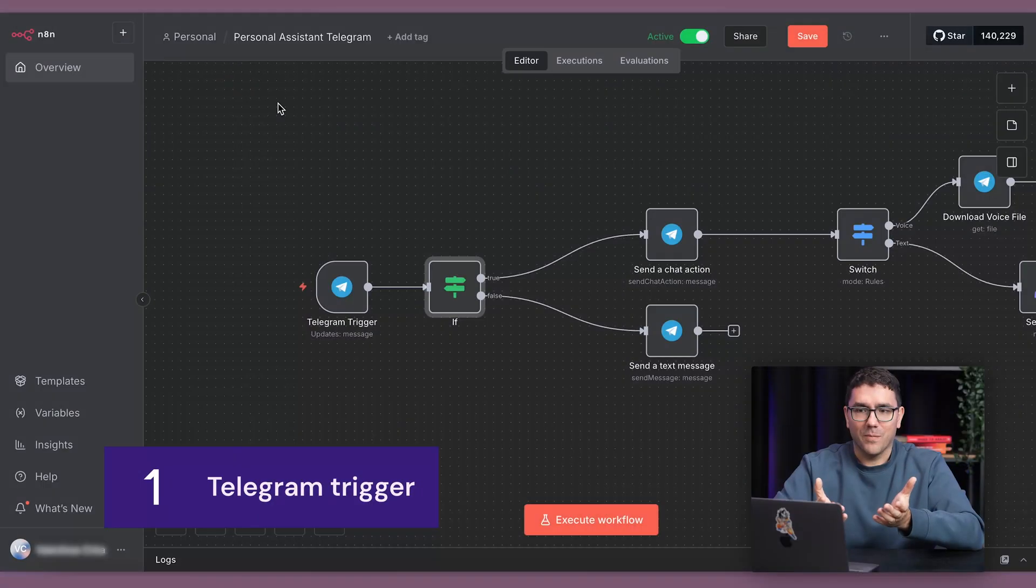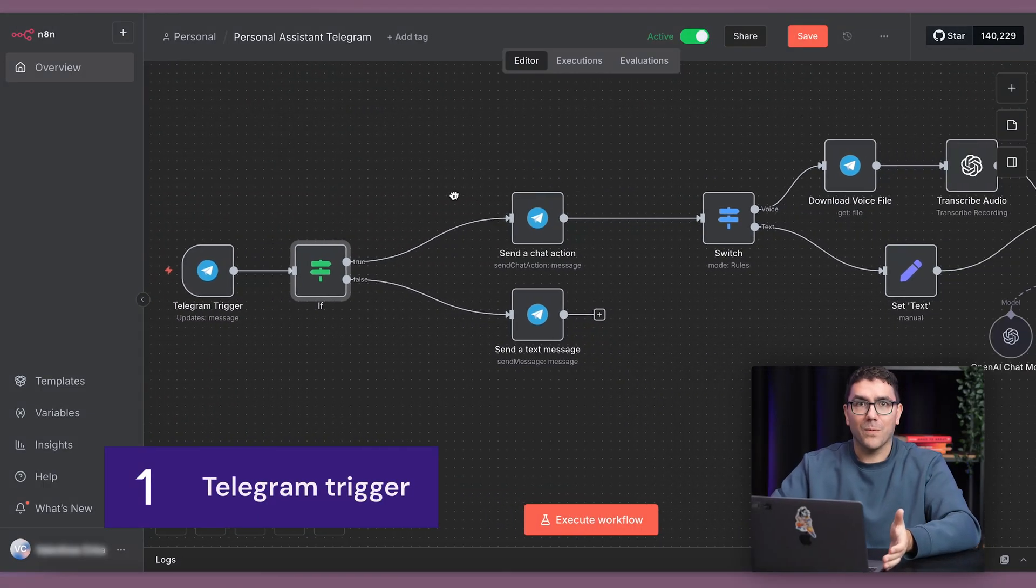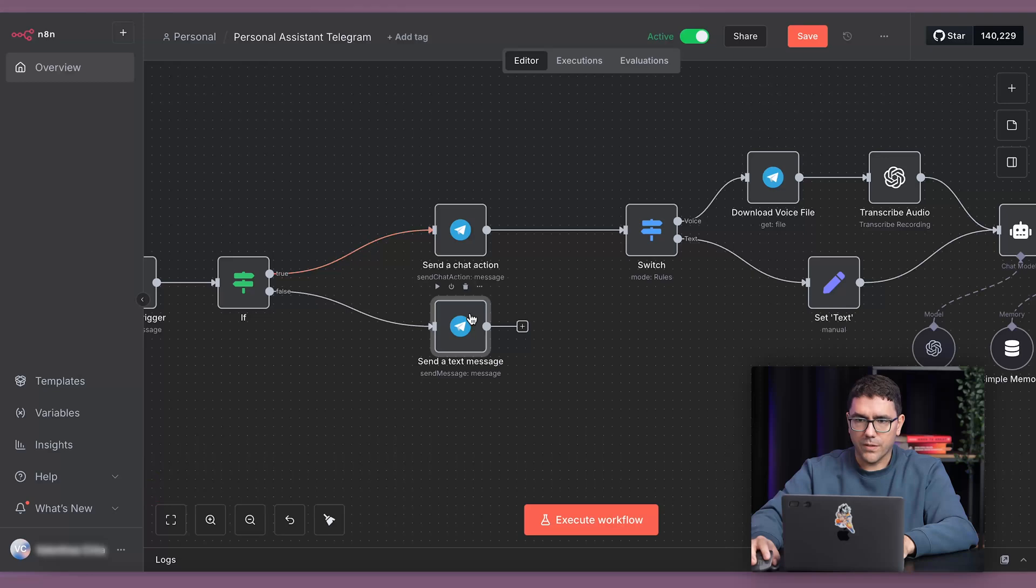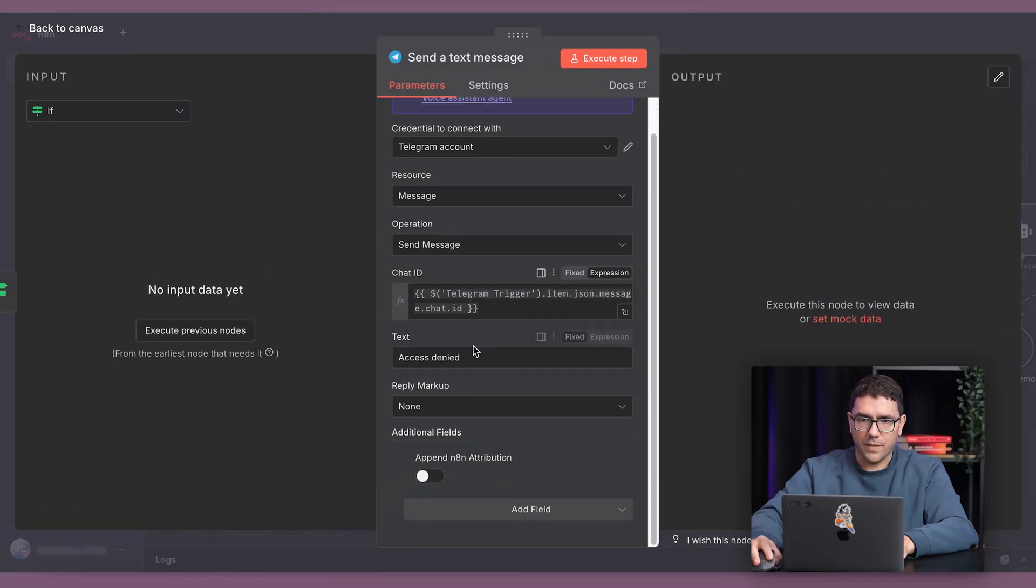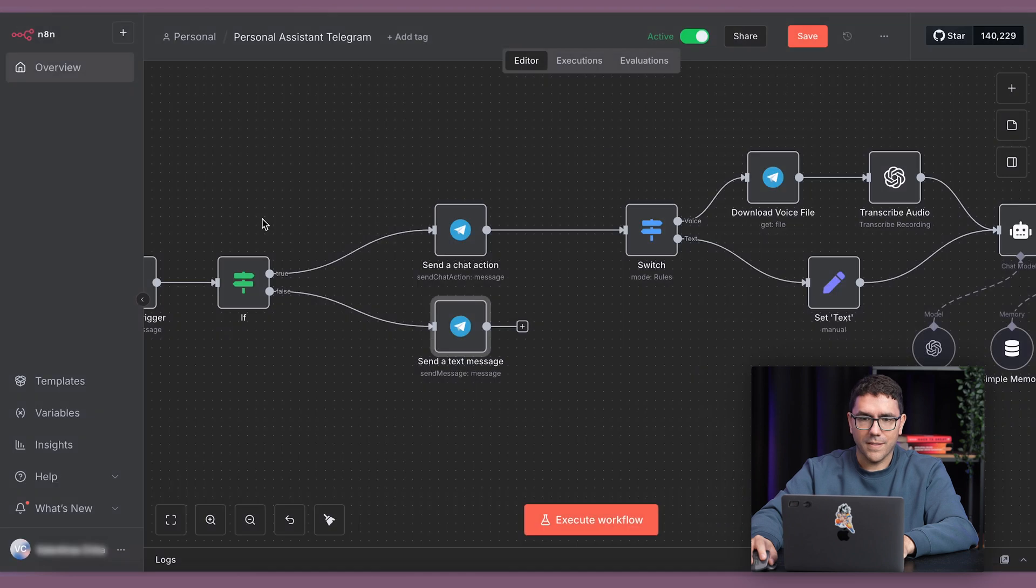Okay, so first, let's break down what happens when I talk to it. The workflow first checks if I am an authorized user. If I'm not, it replies with a simple access denied. But if I am, it listens and processes my request.